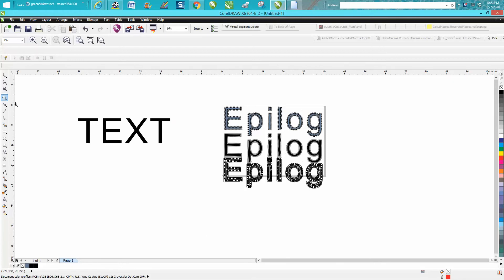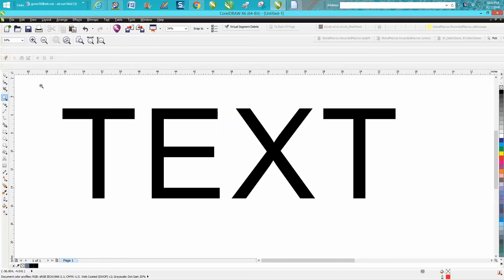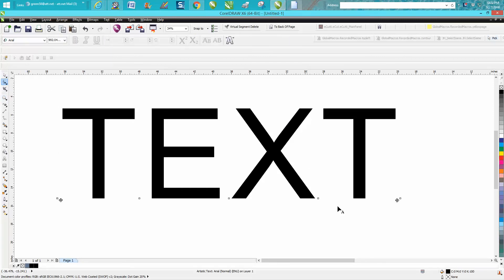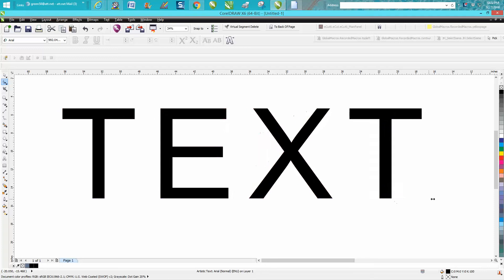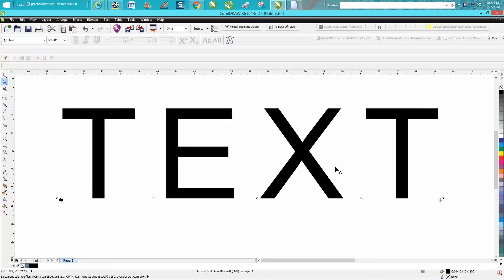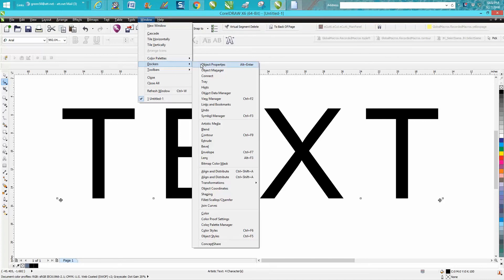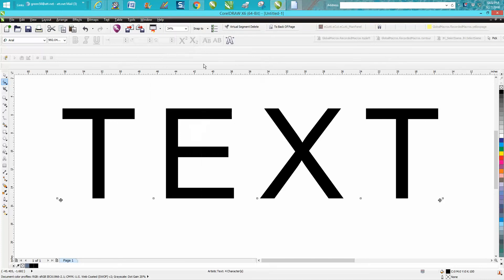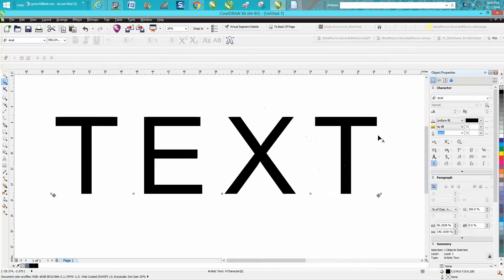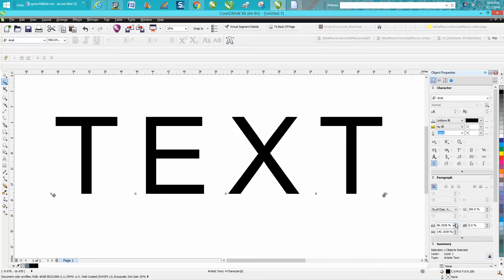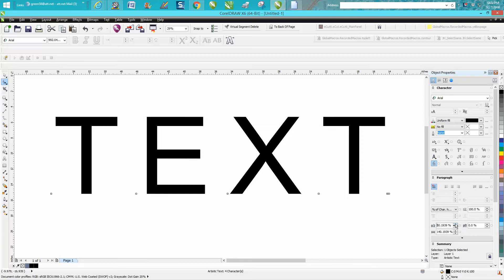I'm just going to use the word TEXT here and you need to space them out. You could do two things: space them out like this, and you can go to Windows, Dockers, Object Properties and right down here you can increase the space between them minutely at a time.